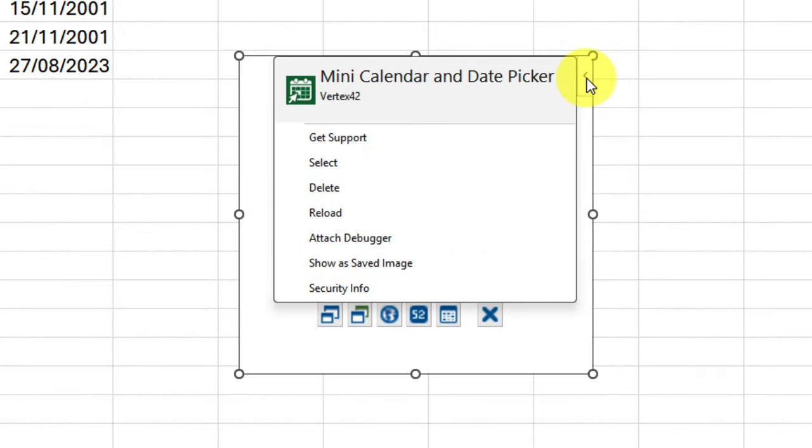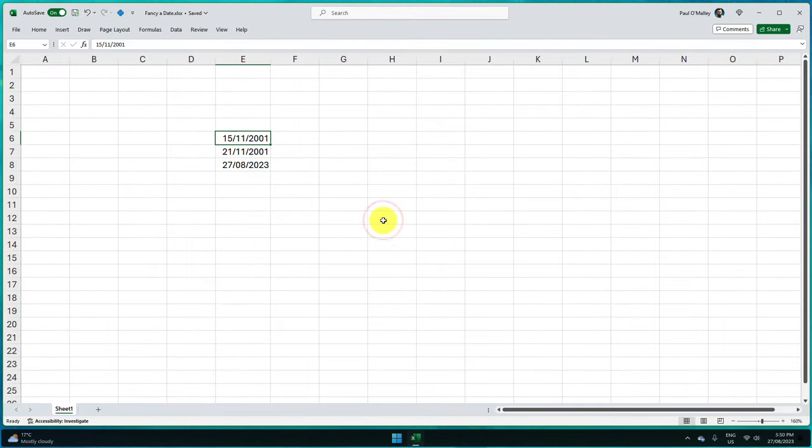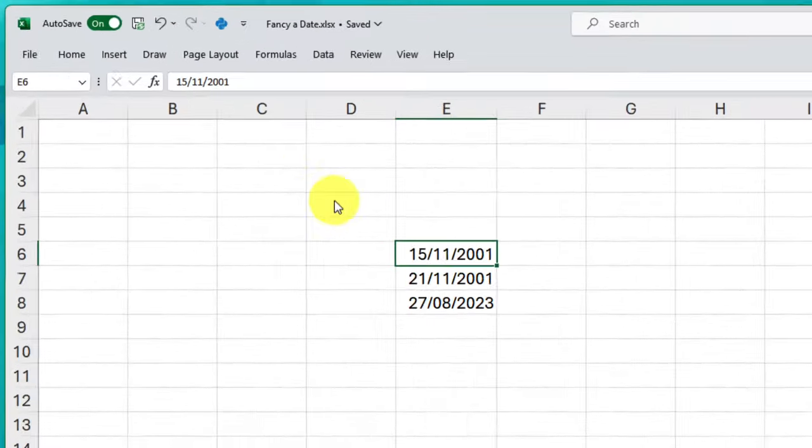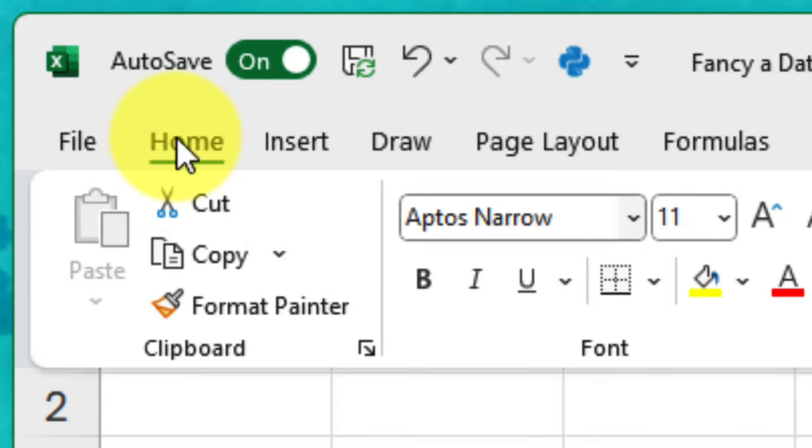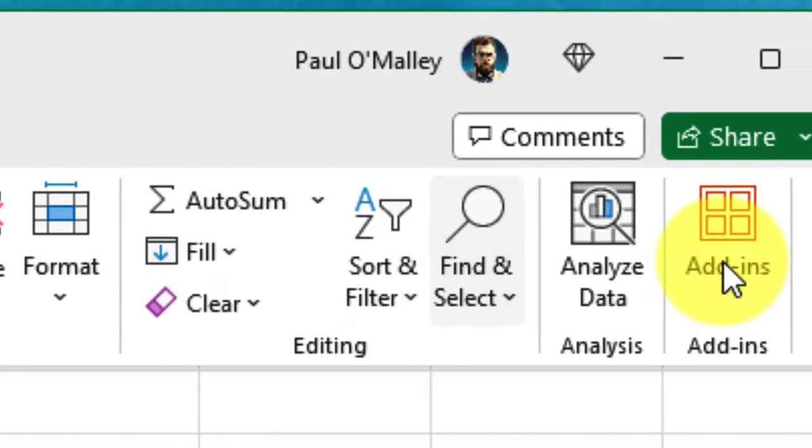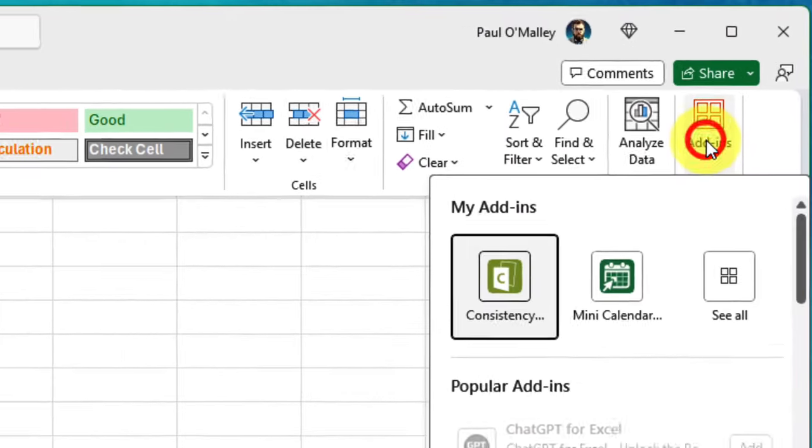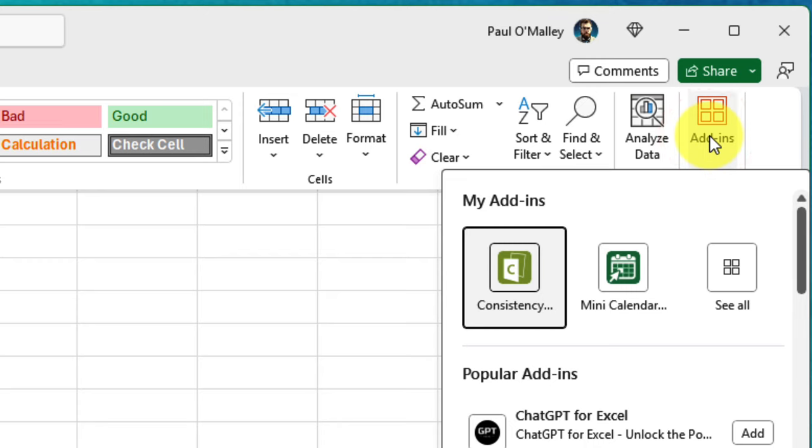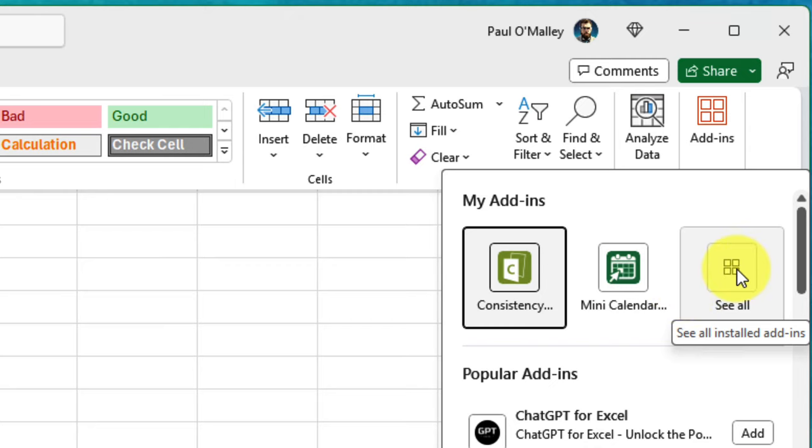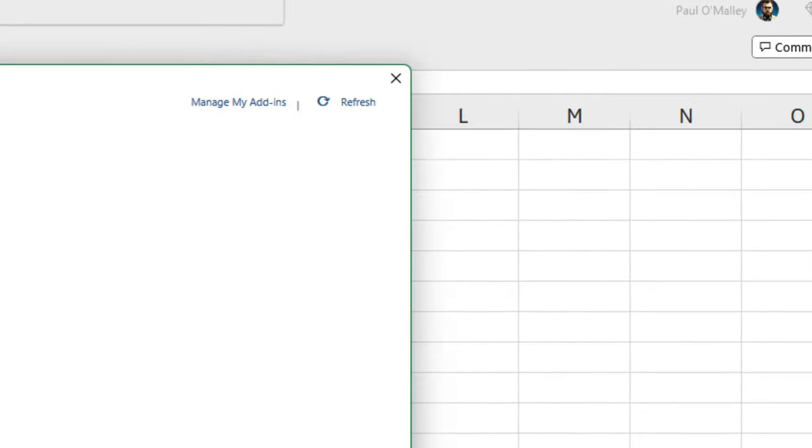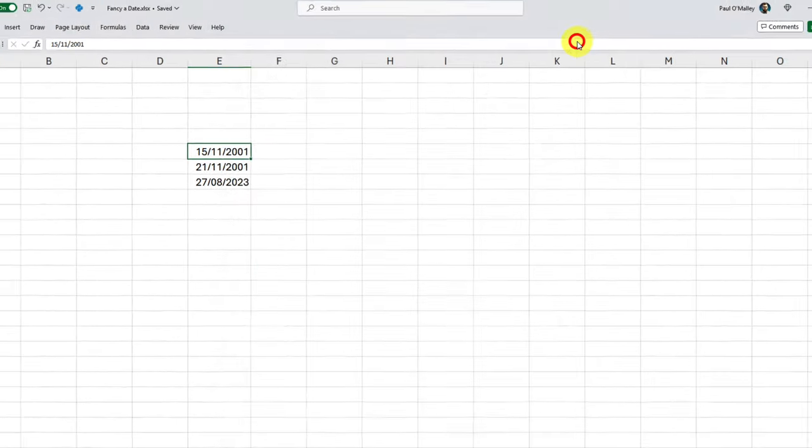In order to close, I simply hit that menu and select Delete, which will remove it from my Excel spreadsheet. Then to grab this add-in again, I simply head to my Home menu in the ribbon and then select the Add-ins option. You'll see that Mini Calendar is located right there at the top in my add-ins. If you don't see it in amongst those two options, you can use the See All button, which will show you all of the add-ins that you currently have installed.